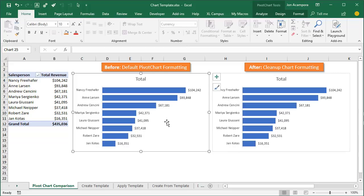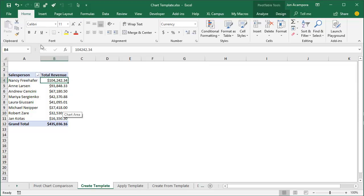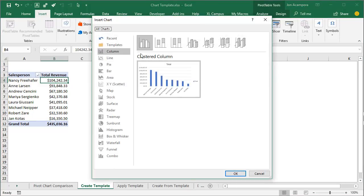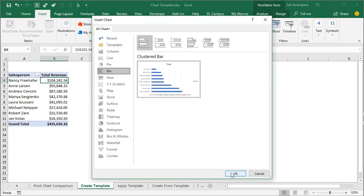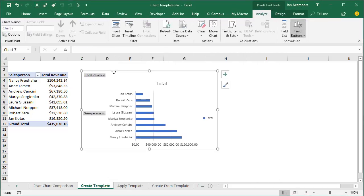This will obviously save a lot of time and also give our charts some consistency. Now let's look at how to create these chart templates. I'll go over to the tab where I have my pivot table, insert the chart, and show the changes I make to it. We'll go to the Insert tab, choose Pivot Chart, then choose the regular bar chart and click OK. I'll go through those seven changes and quickly explain them.